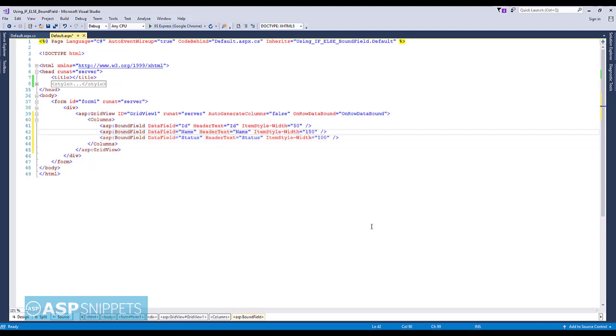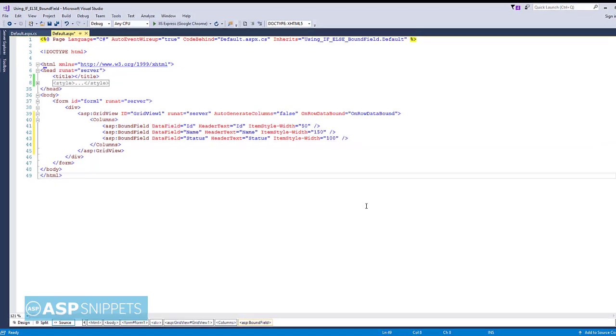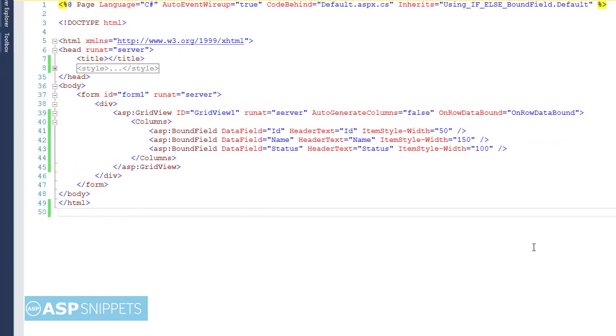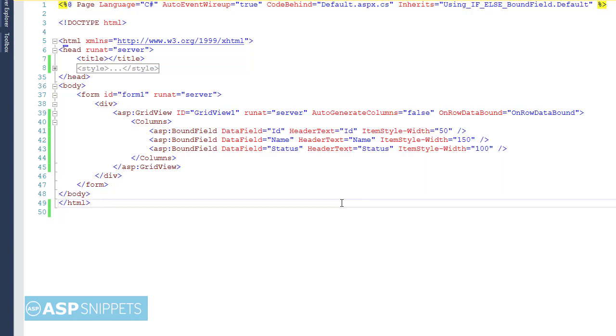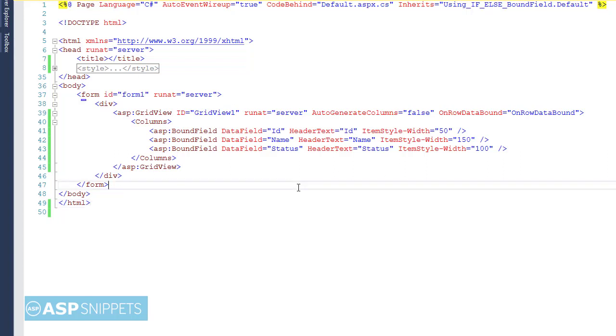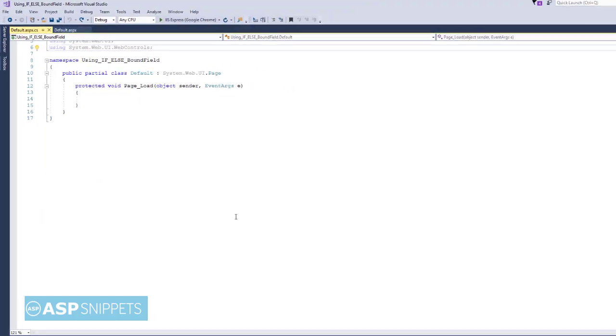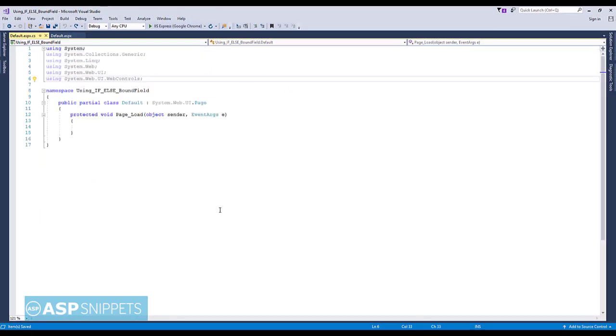So let's move to the code behind. Here I will start with adding the namespace for the data table.